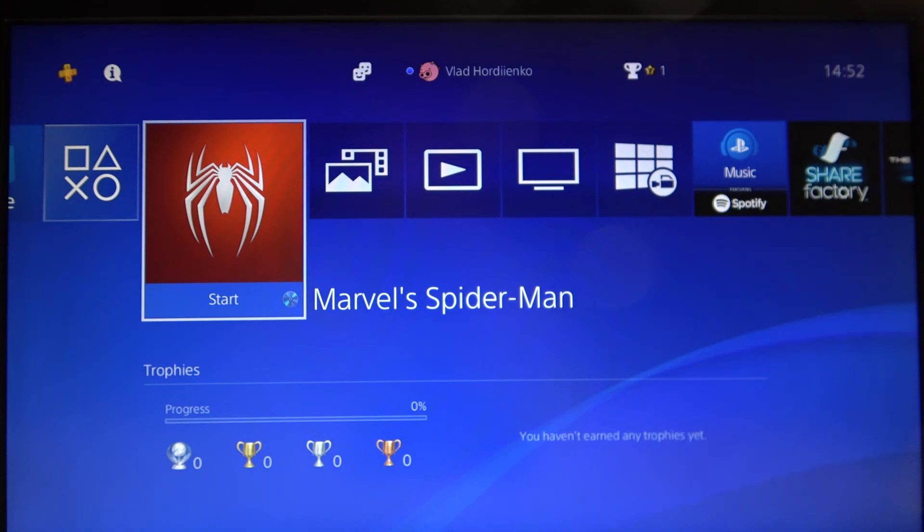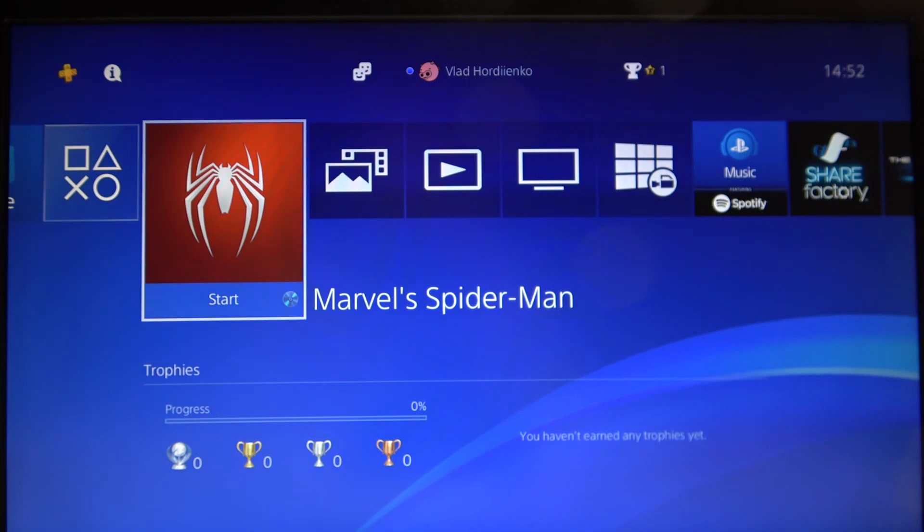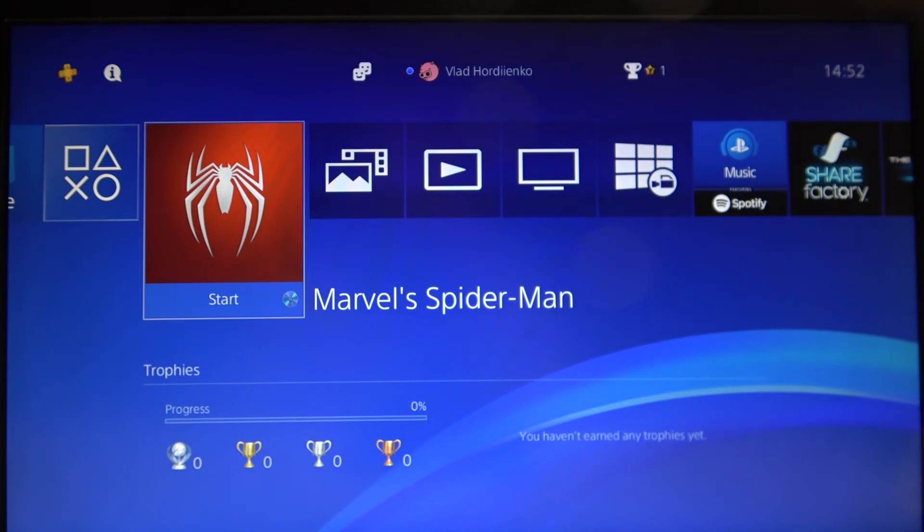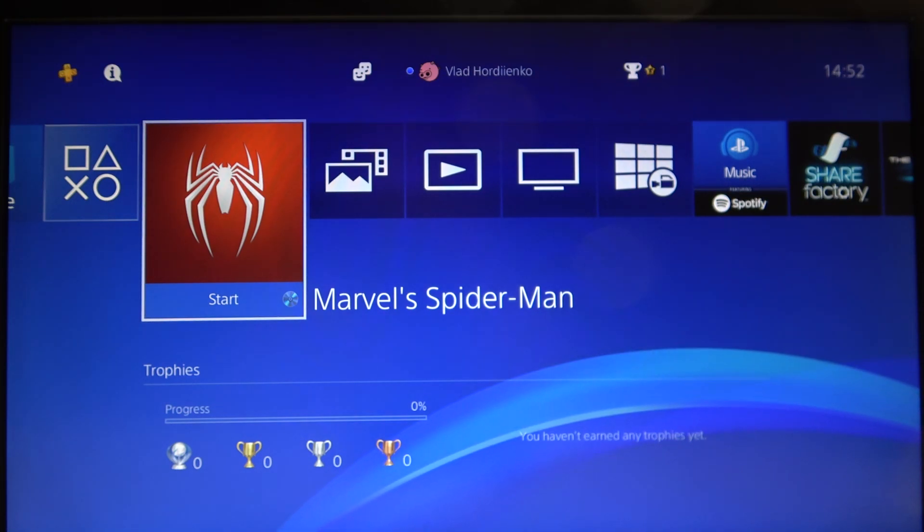Hi, today I'll show you how to turn on Do Not Disturb mode on the PS4.